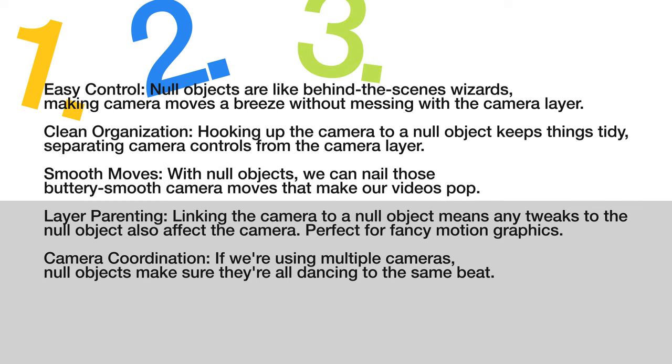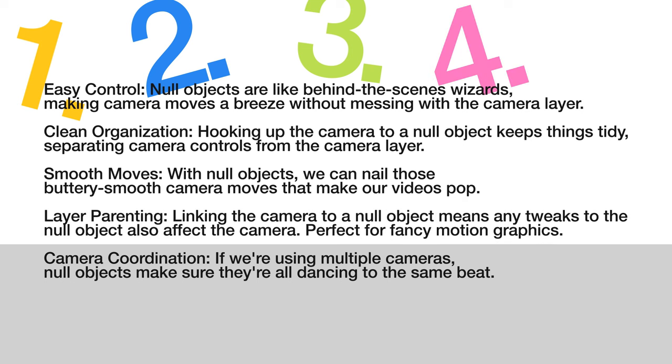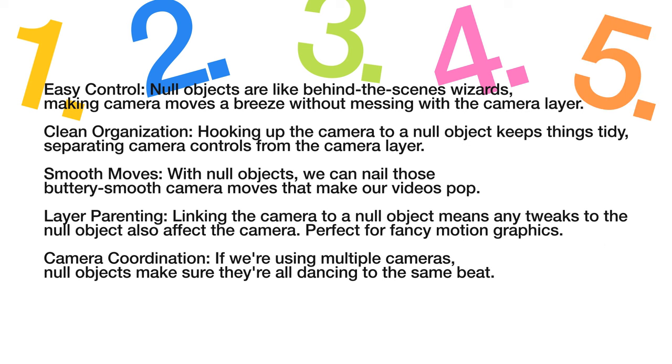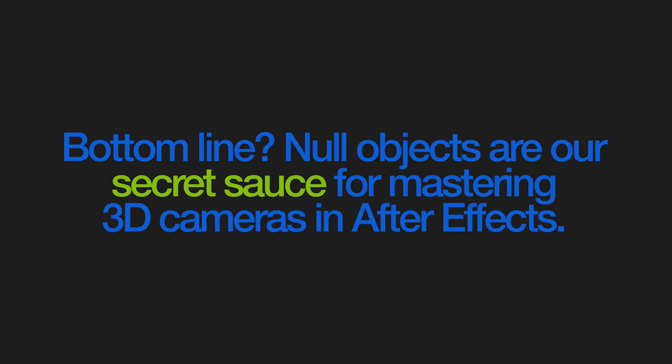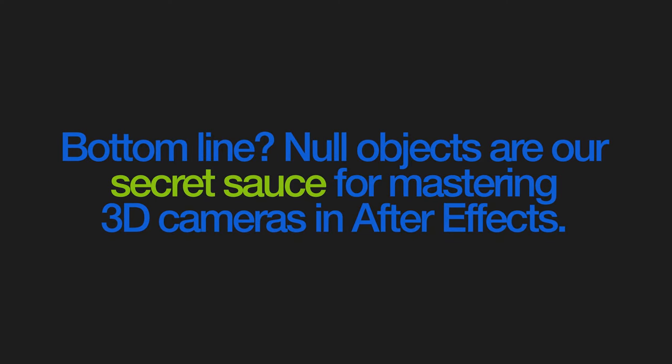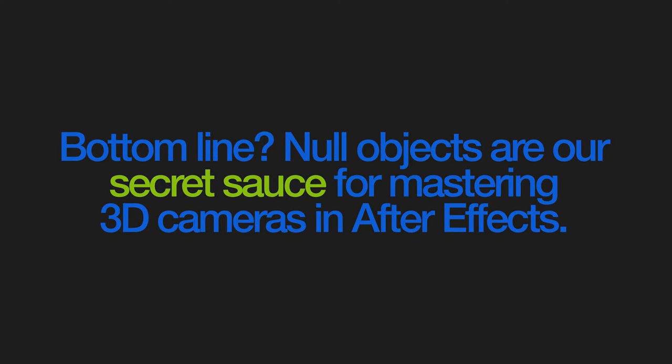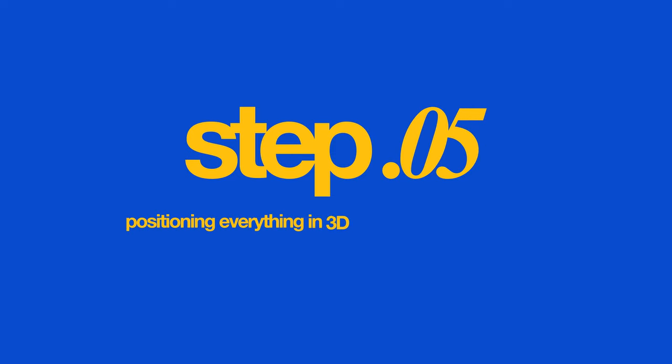Number 4, layer parenting: linking the camera to a null object means any tweaks to the null object also affects the camera, perfect for fancy motion graphics. Number 5, camera coordination: if we're using multiple cameras, null objects make sure they're all dancing to the same beat. And bottom line, null objects are like our secret sauce for mastering 3D cameras in After Effects. And with that in mind, let's proceed with the next step.